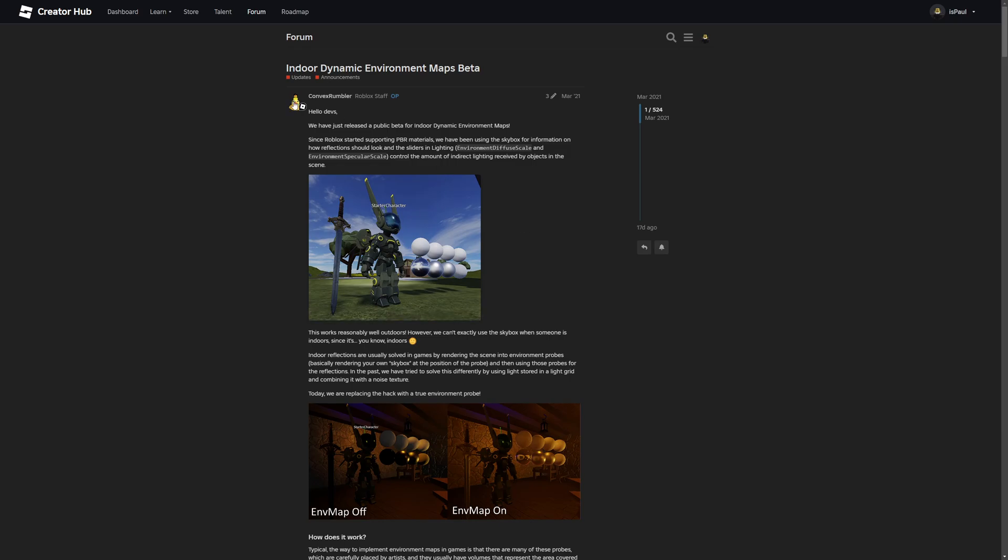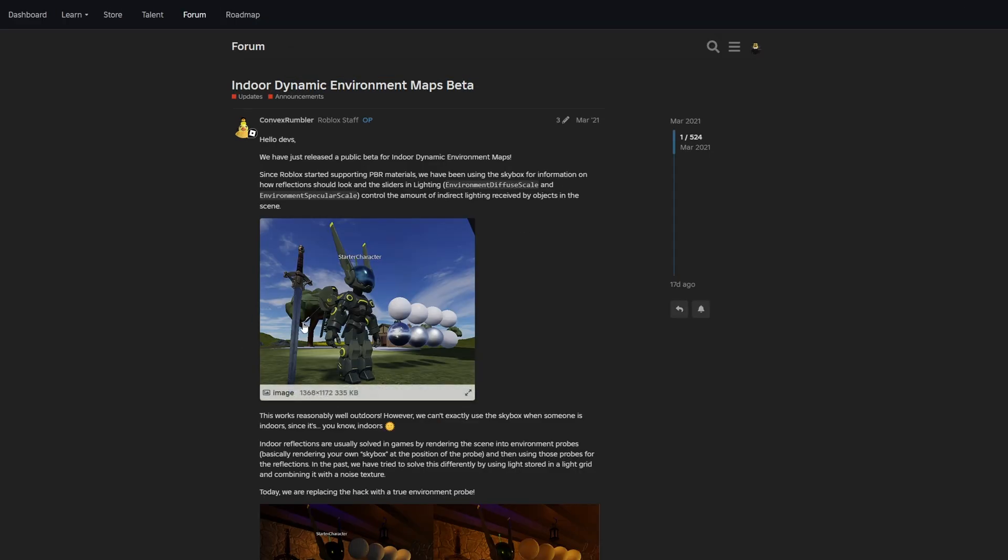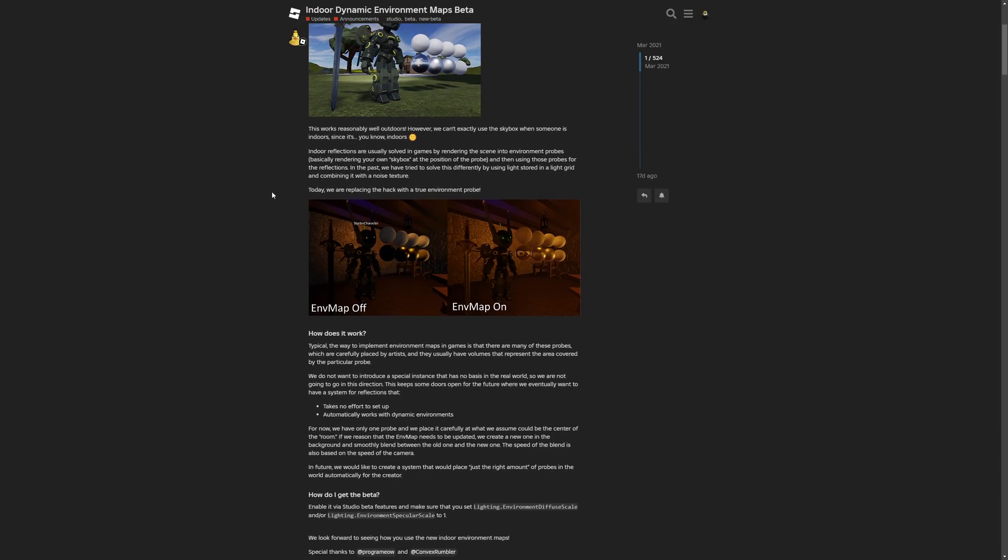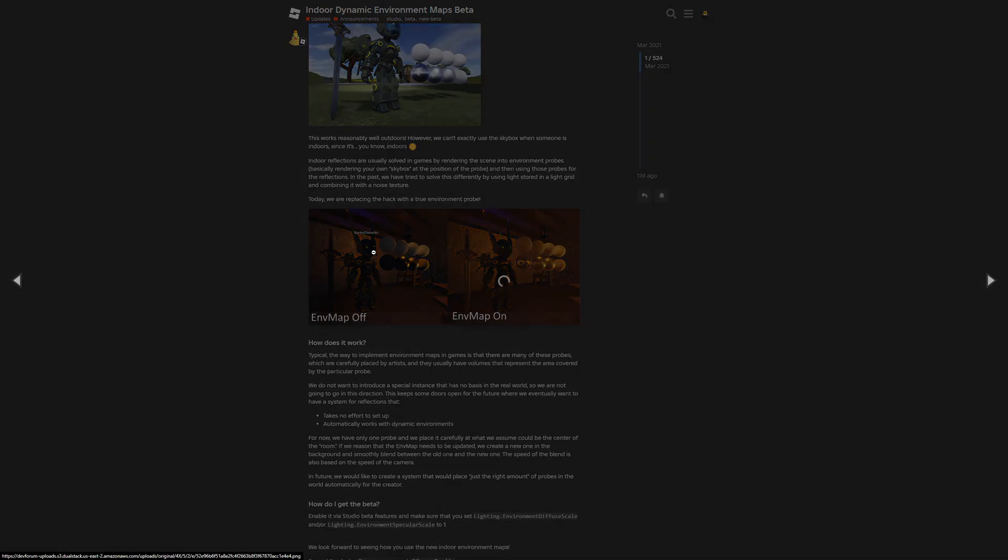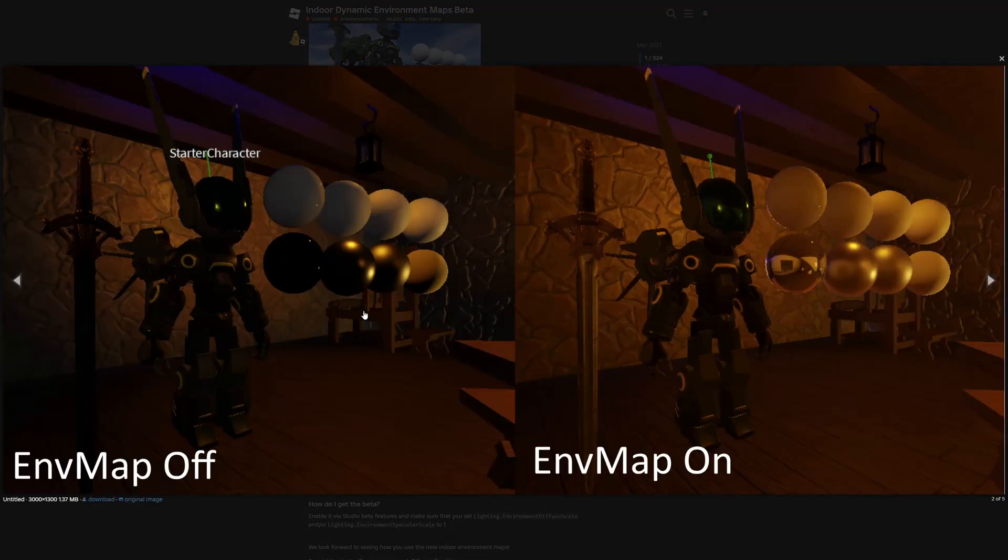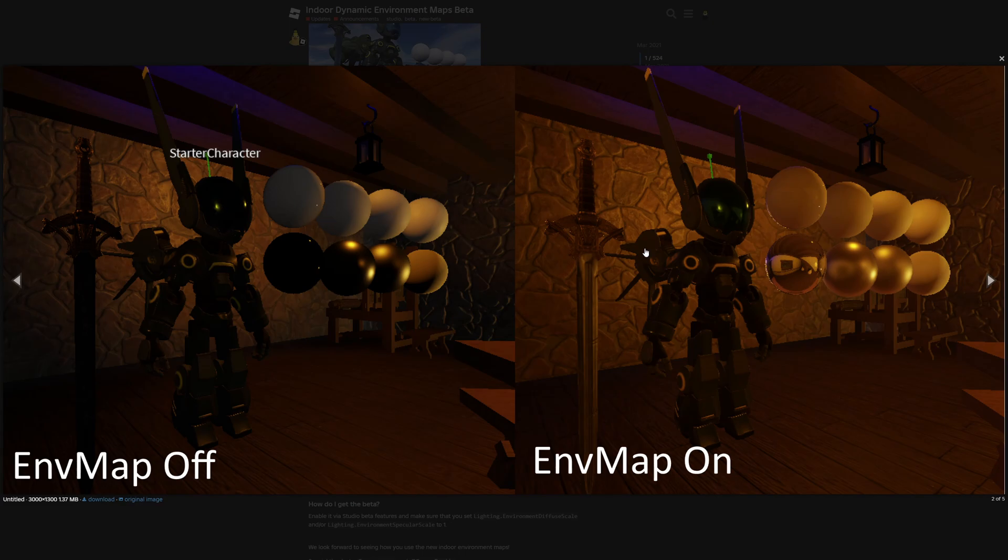Now I wanted to move into the environment maps, which is a system for dynamic indoor reflections. Roblox is saying that they've been using the skybox for information on how a reflection should look. Basically there is the comparison with disabled and enabled environment maps, where you can see the clear difference on the character, on the helmet or the visor, the sword and even these materials right here.